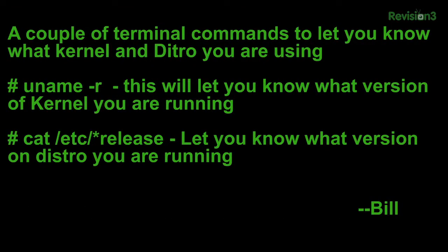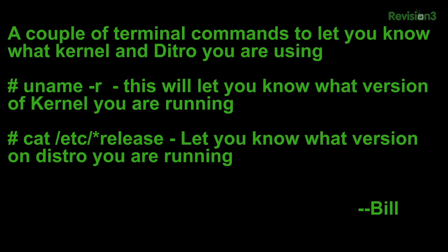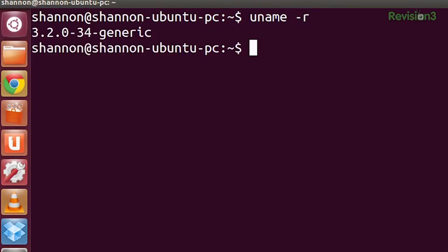This next tip is from Bill. He said: a couple of terminal commands to let you know what kernel and distro you are using. First off, type in uname -r, which is going to show you the exact version of kernel that you are running. So I'm running 3.2.0-34-generic.